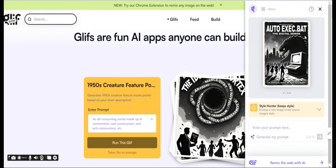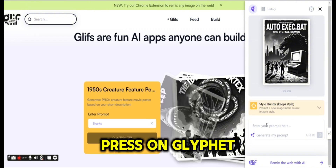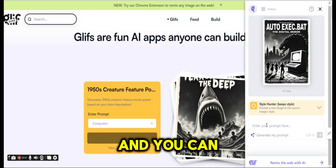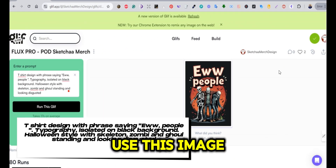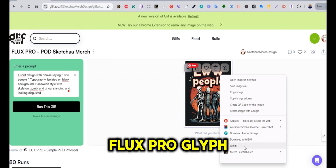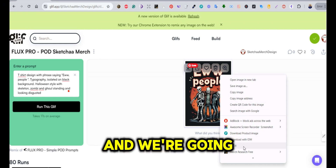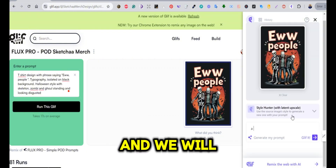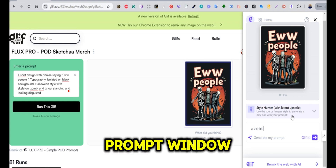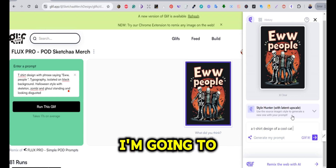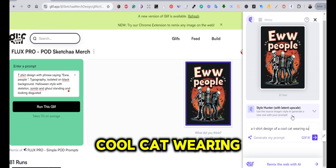Right-click and press on 'Glyph It' and you will have the main image as your source, and you can enter the prompt in the prompt window. Let's use this image that I have created using this prompt, also in Flux Pro glyph. We're going to use the Style Hunter option with Latent Upscale, and I'm going to write a prompt: 'a t-shirt design of a cool cat wearing sunglasses'.